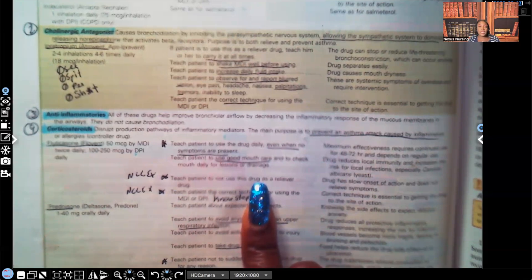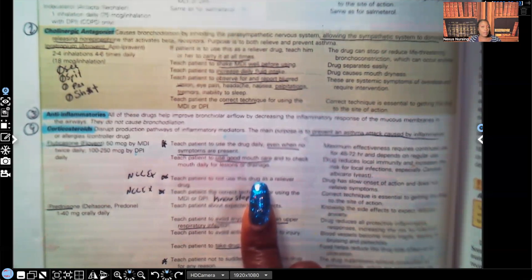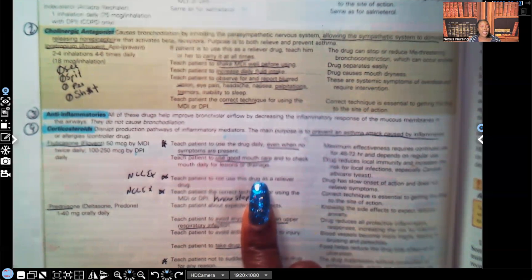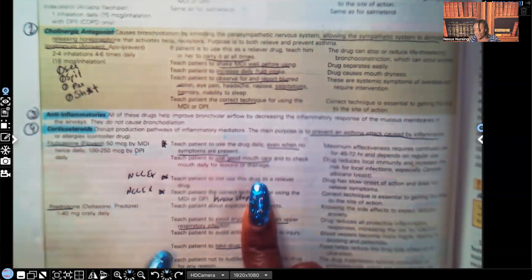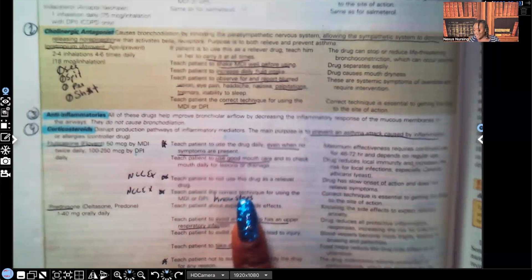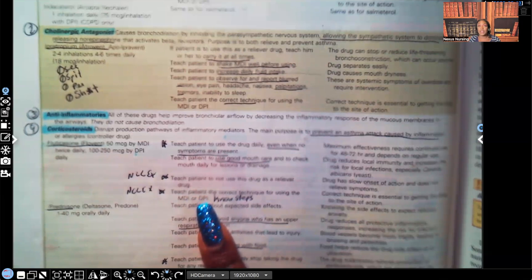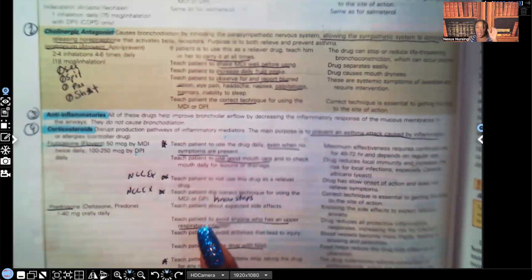Teach a patient to not use this drug as a reliever drug. This is not the drug to take if you're having acute symptoms. What is a drug a patient should take if they're having acute symptoms? A SABA, such as what? Albuterol. Very important. That's been seen on NCLEX a lot. Teach a patient the correct technique for using MDI. You better know the steps. I've told you a million times. It's been seen on NCLEX. The way they expect you to put it in order. I already did a video on that.